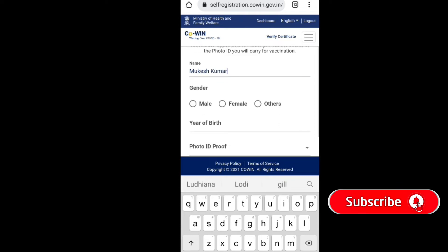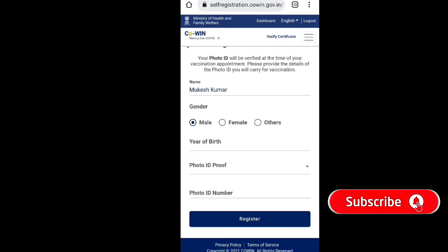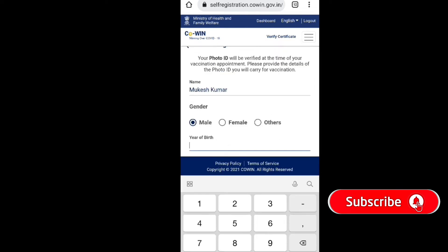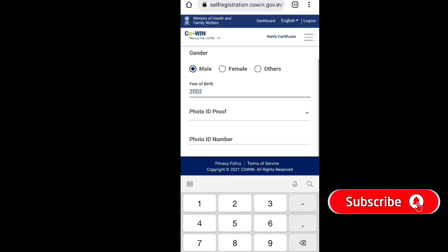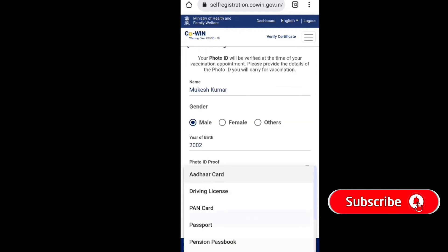Select male or female, enter your year of birth, and then select a document type.